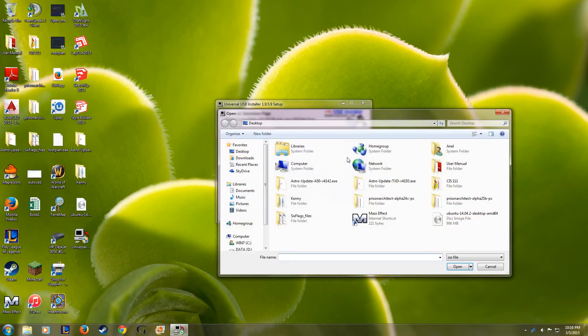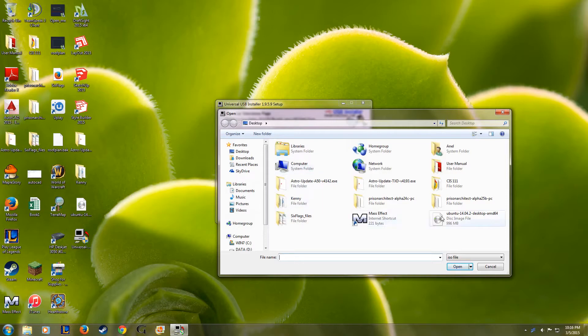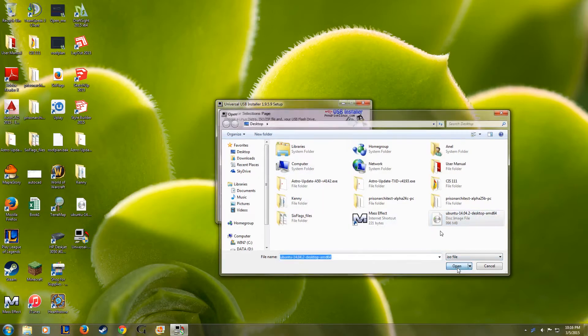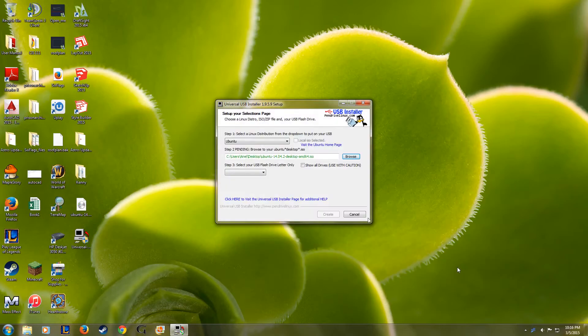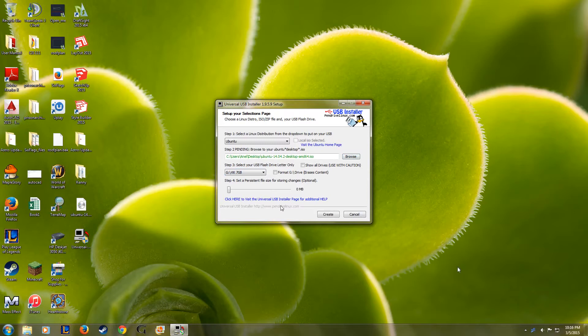And then under Step 2, click Browse and then select the Ubuntu ISO that you downloaded. And then under Step 3, select the flash drive that you have plugged into your computer. Just make sure that it has a couple of gigs on it so that you don't run out of space.